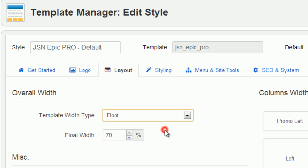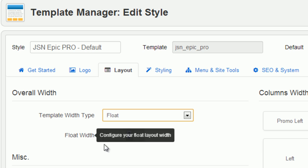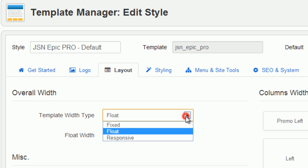Float: Template width is fixed in percentage, which is defined in parameter float width.